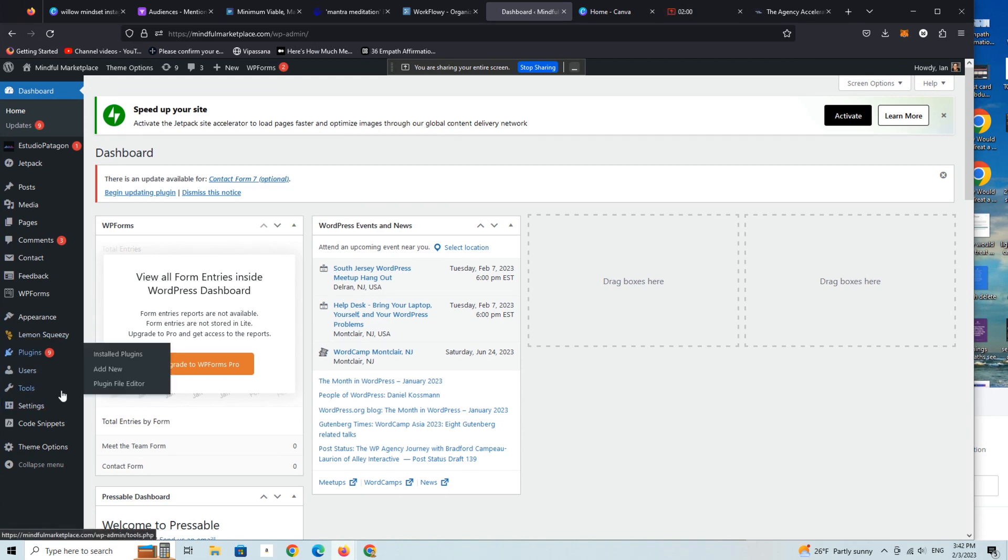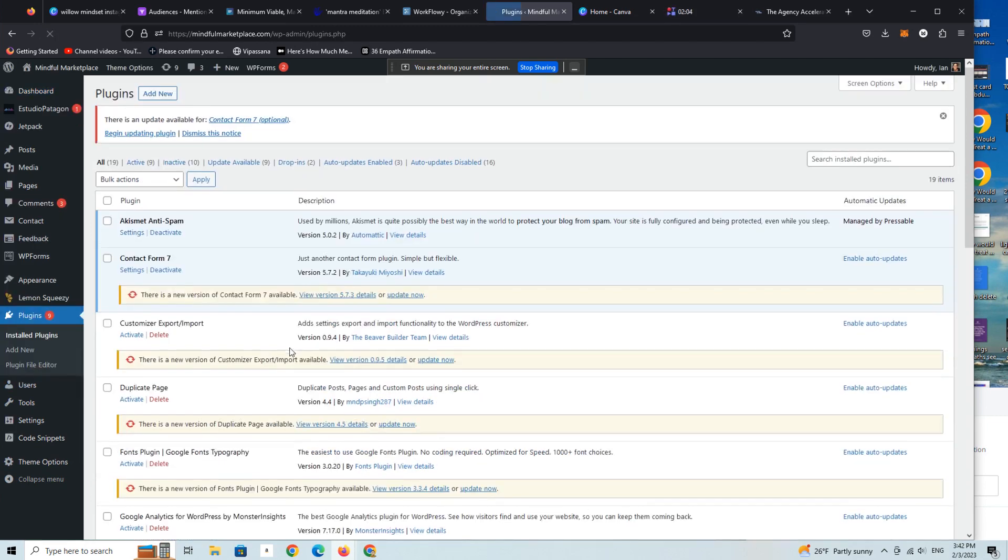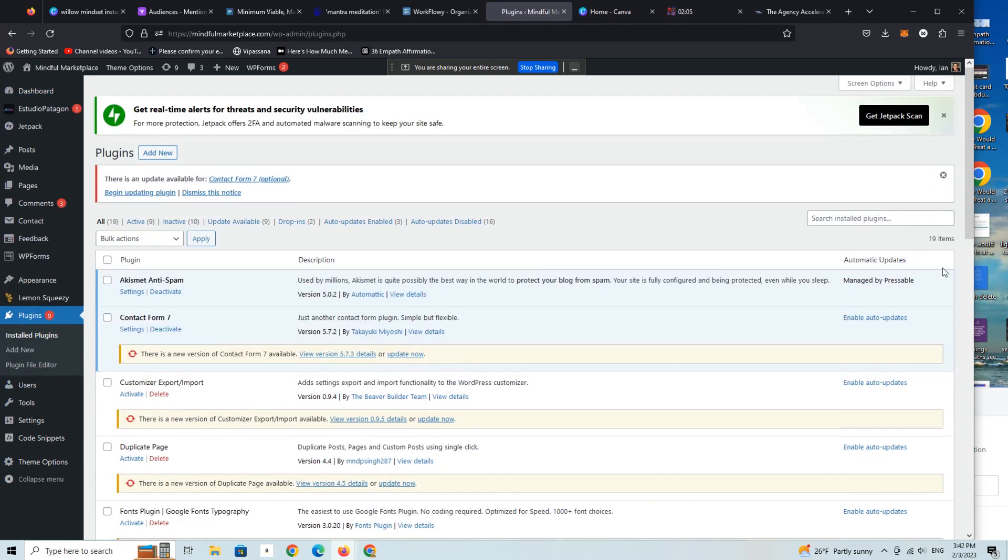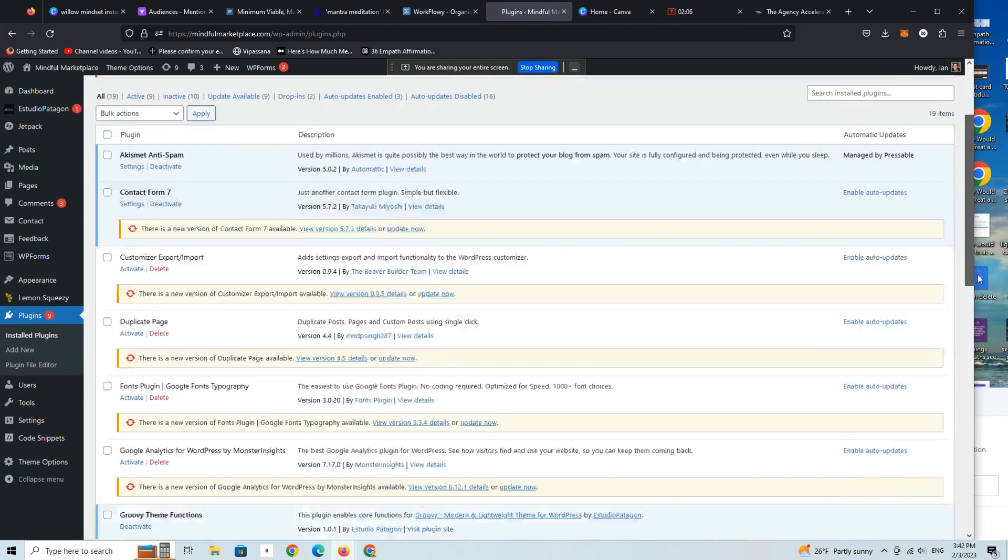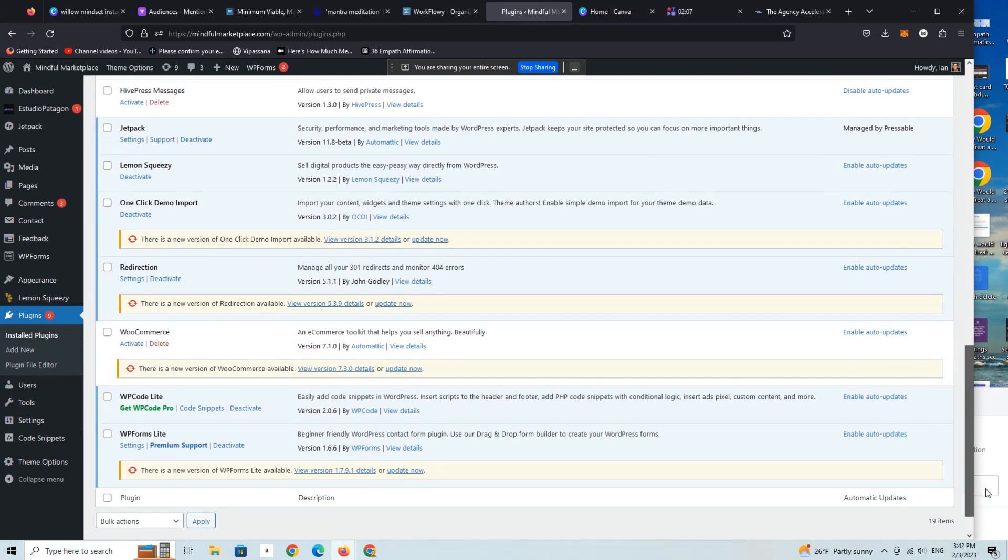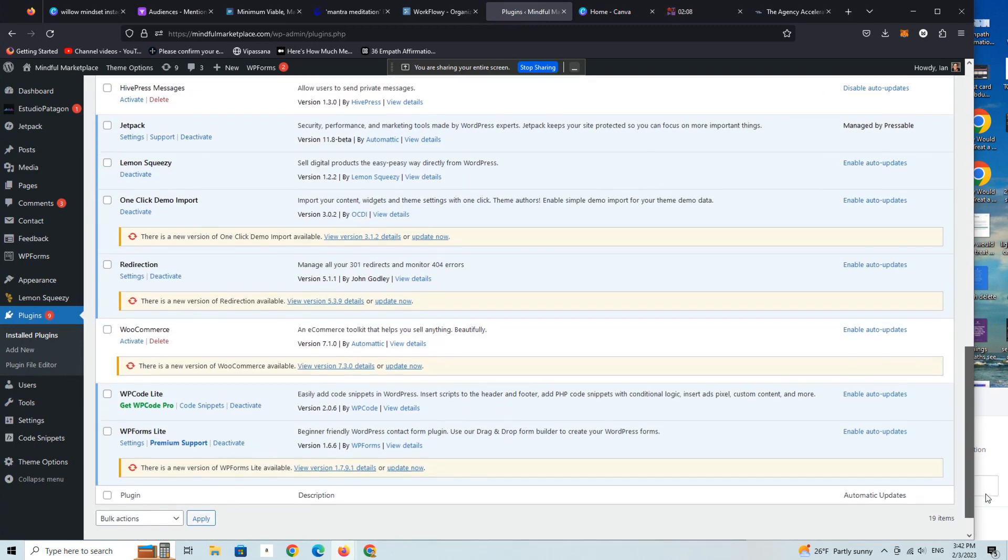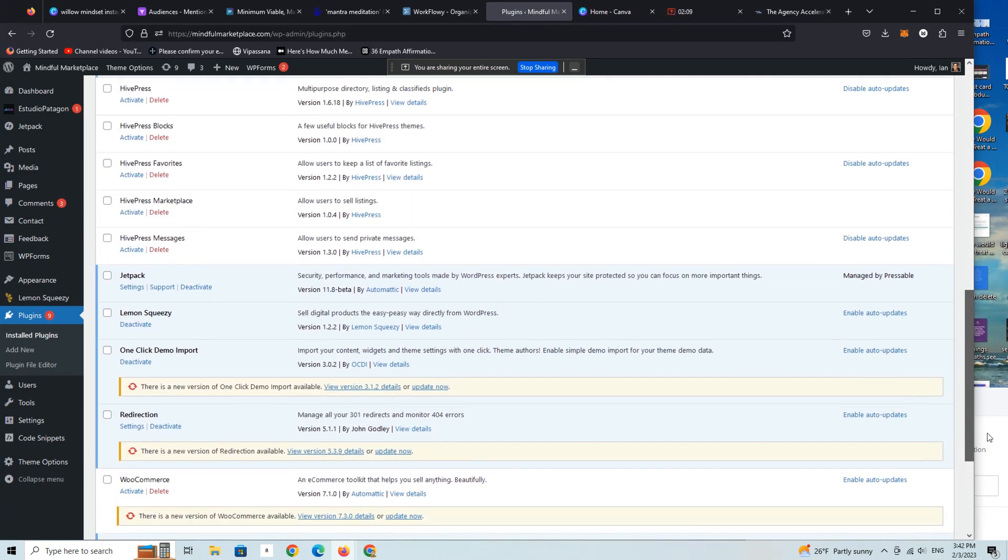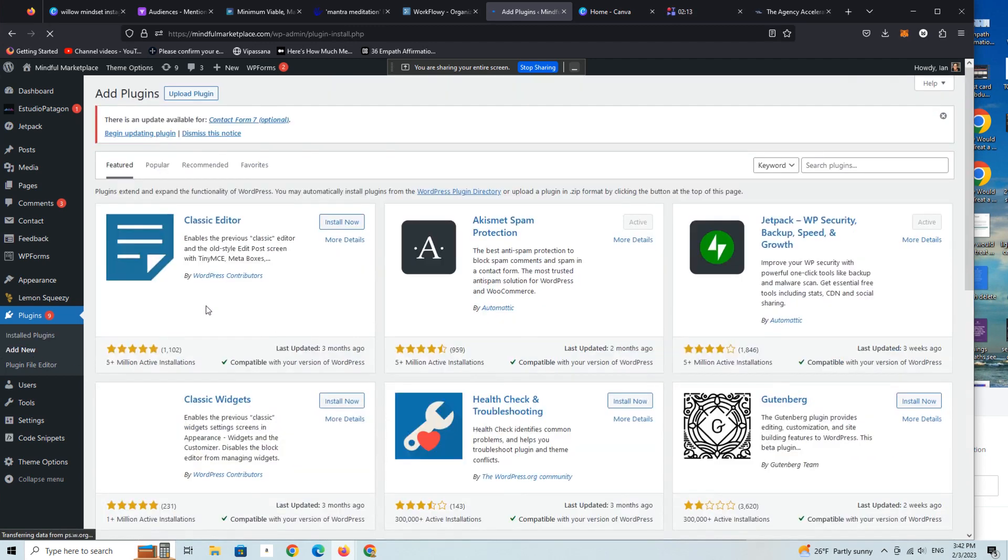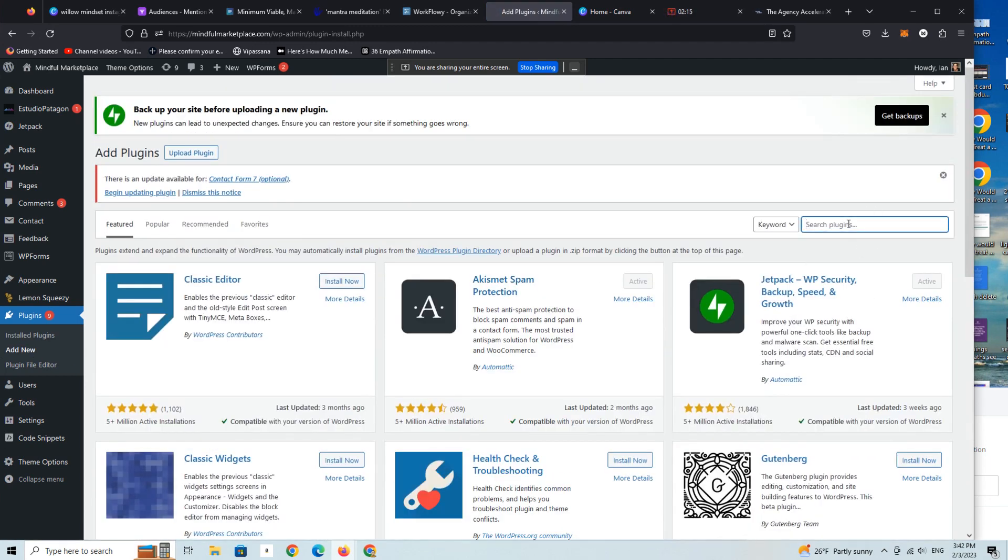Let's look very fast at this first step, which is you need to install the Lemon Squeezy plugin. I've already done that, but the way that you do that quite simply is go into your WordPress backend and just type in Lemon Squeezy.